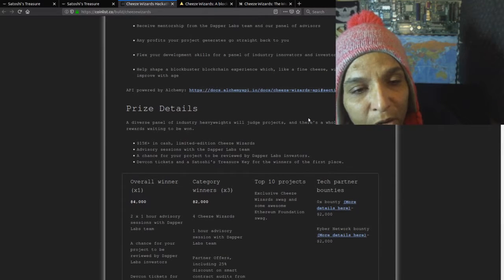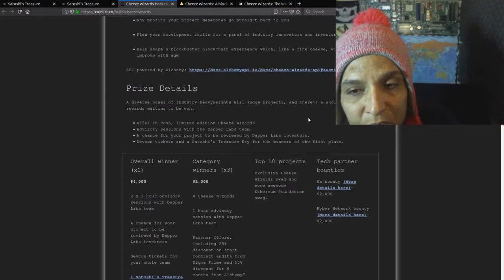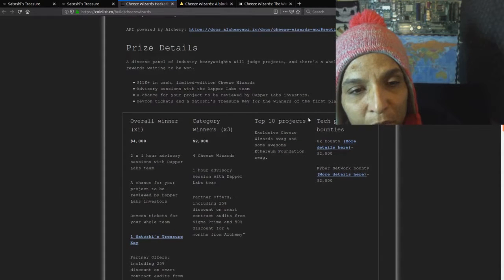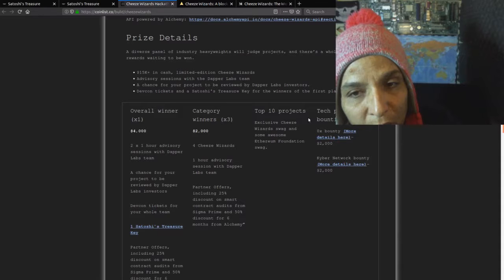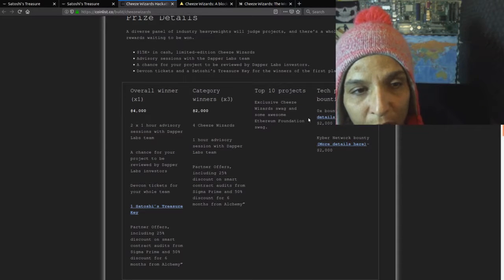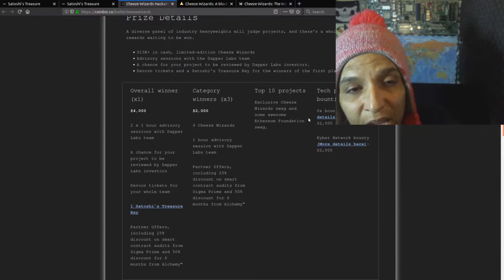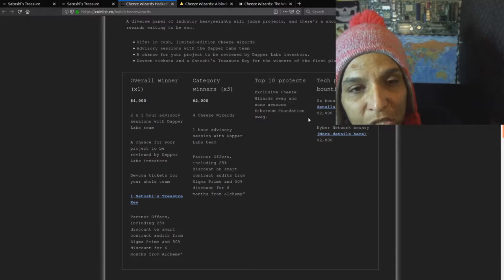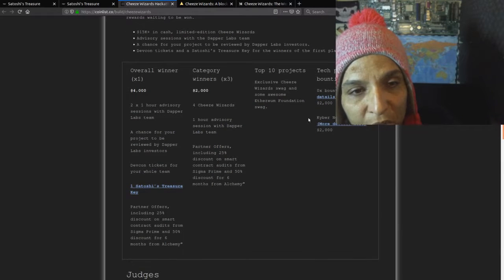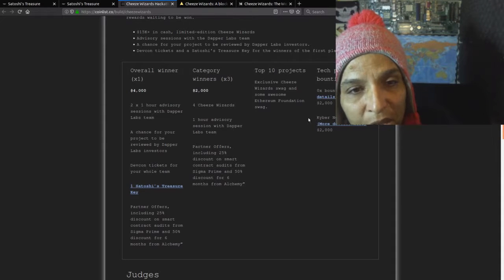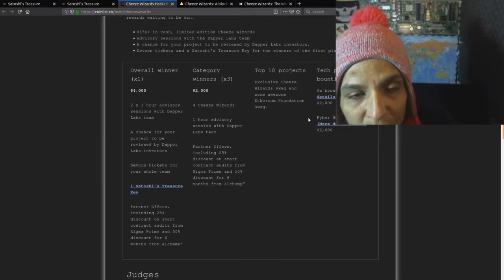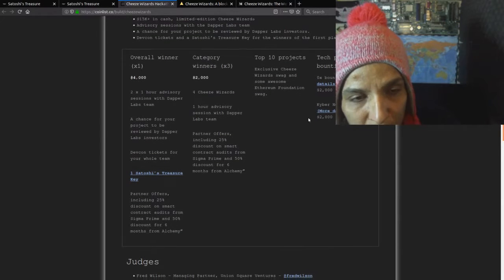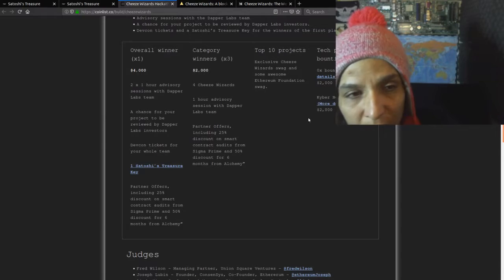There's a whole host of rewards waiting to be won: $15K cash, limited edition Cheese Wizards, advisory sessions with the Dapper Labs team, a chance for the project to be reviewed by Dapper Labs investors, DevCon tickets, and a Satoshi's Treasure key for the winners in first place.